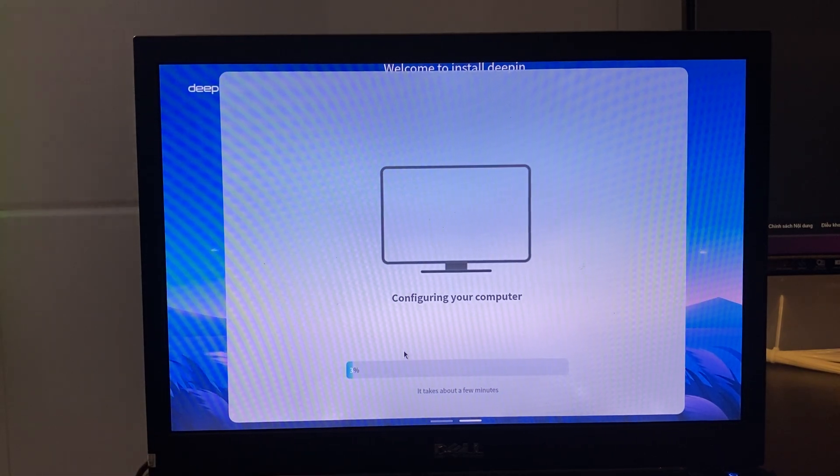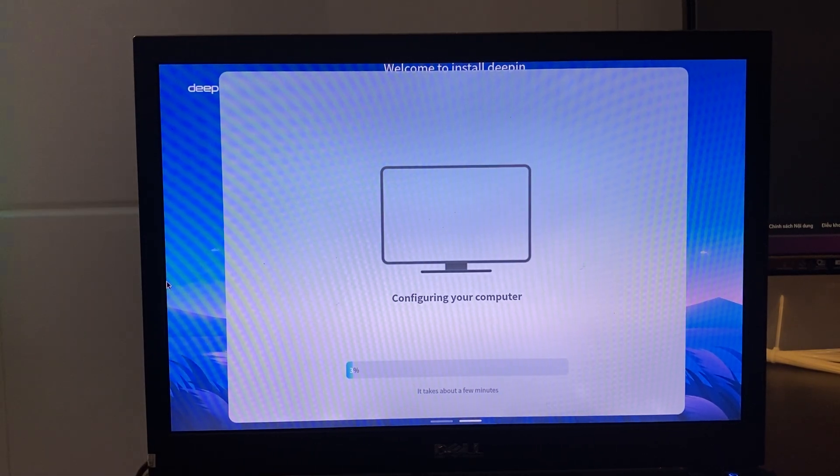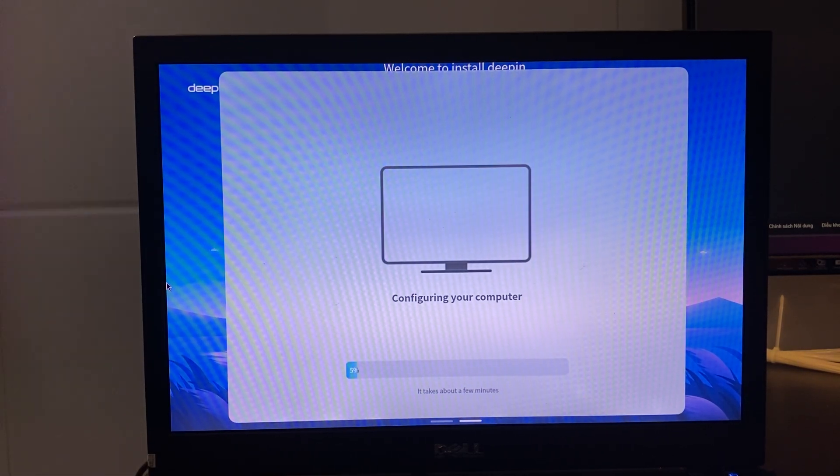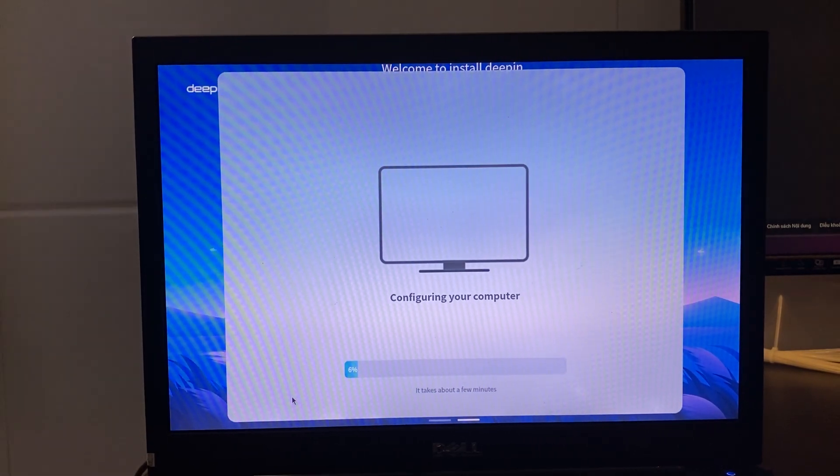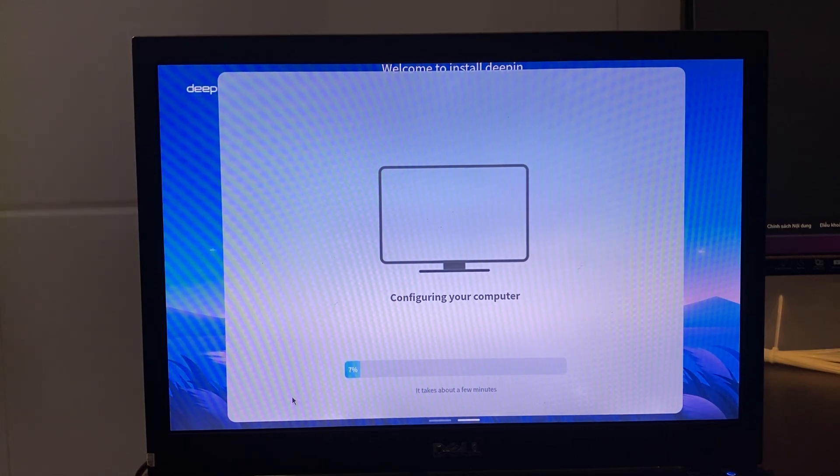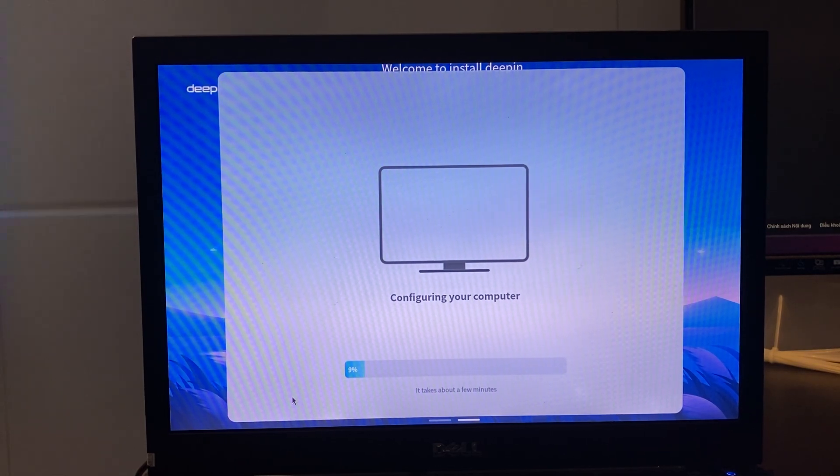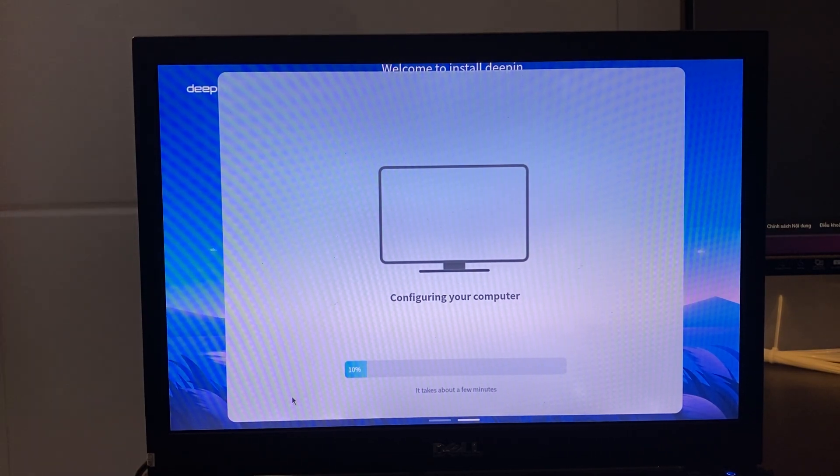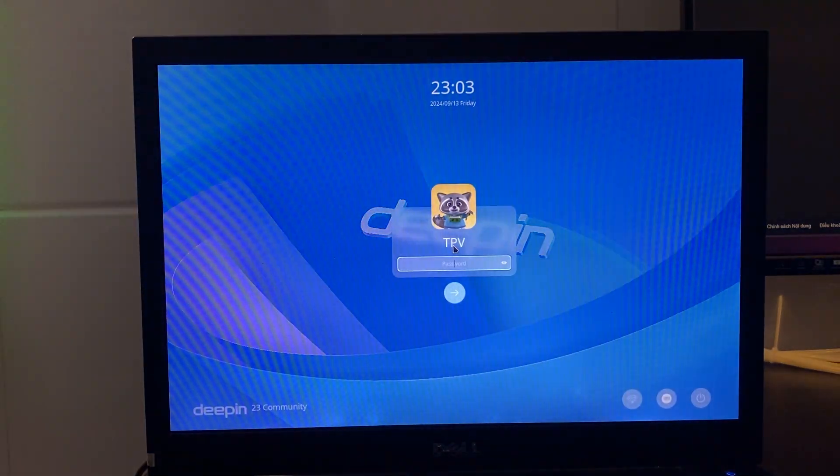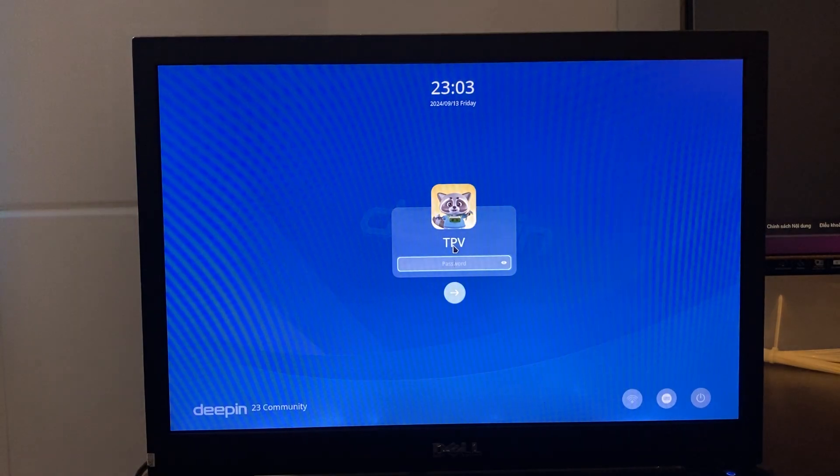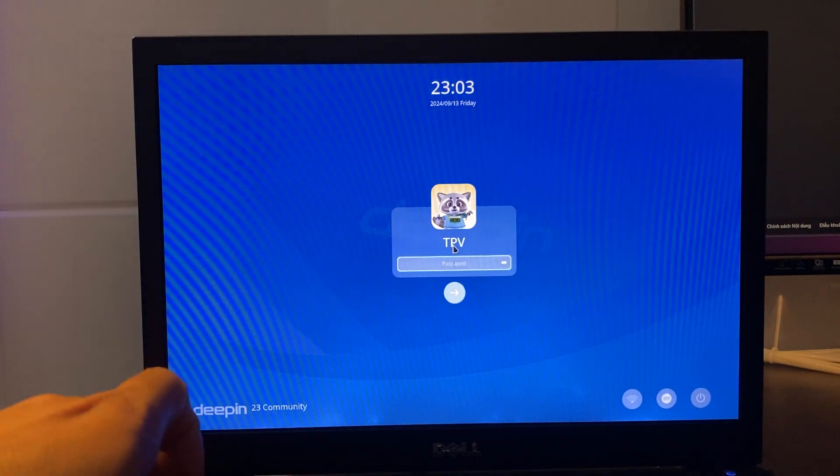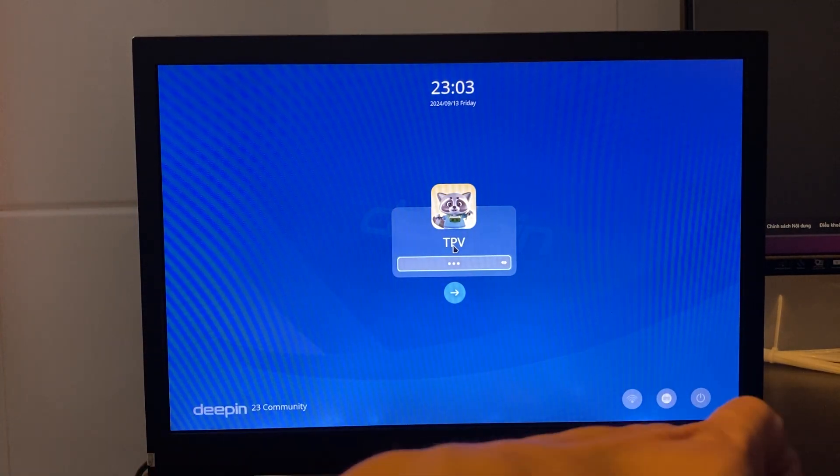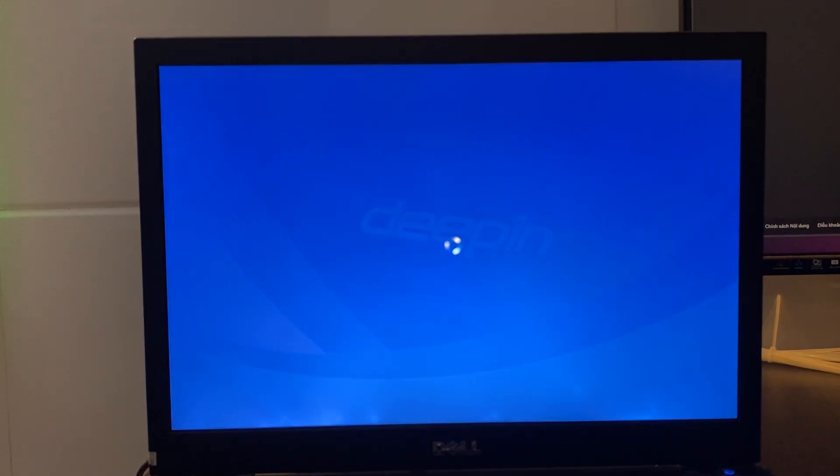In my personal evaluation, after using it for a while, I find that D-Pin OS performs very well in terms of interface. It's especially suitable for everyday use. Please try it out and share your thoughts.